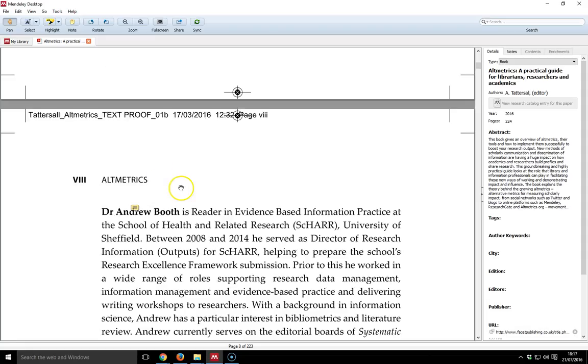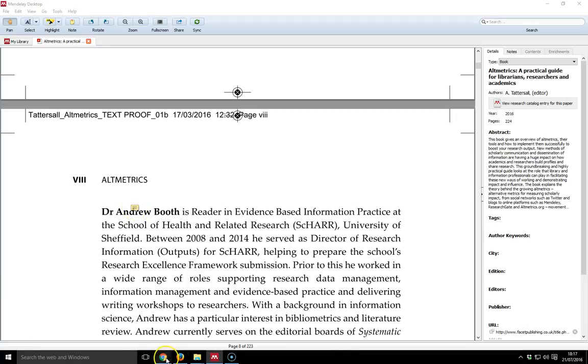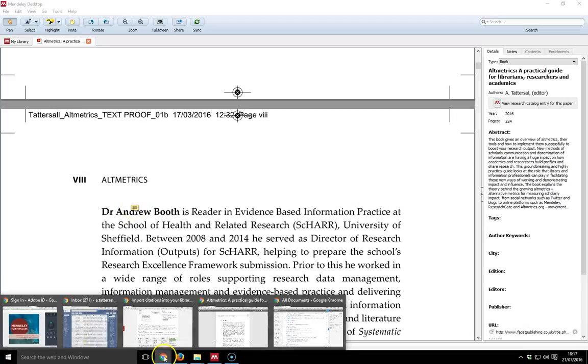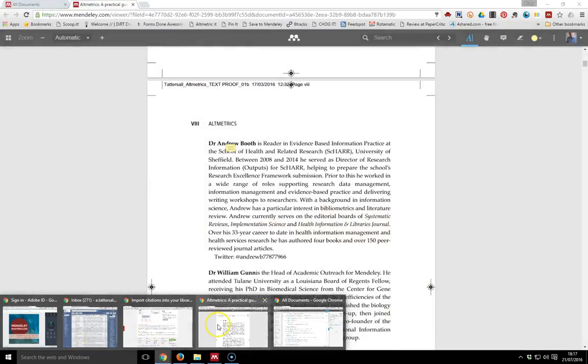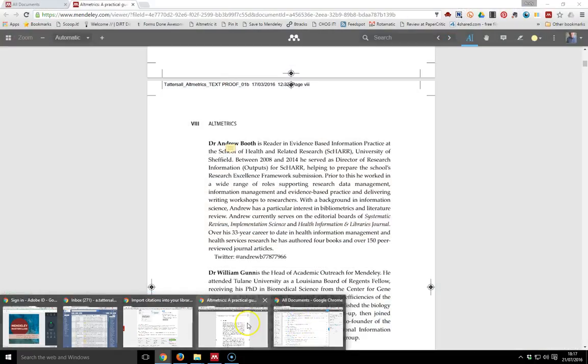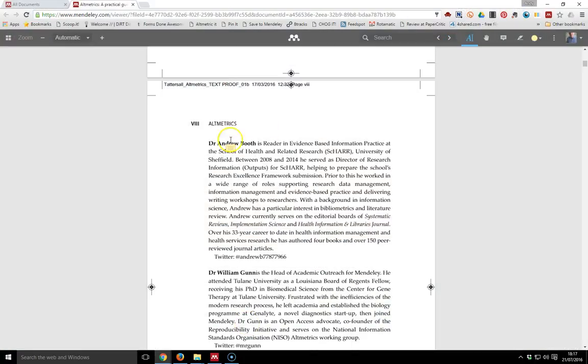And then go into that PDF and it's opened up in the exact point where I left it, and you can see that note has appeared there on the desktop version.